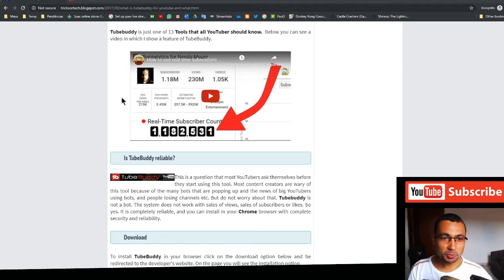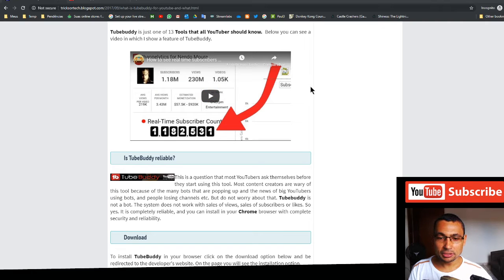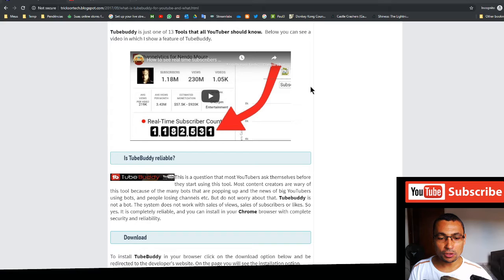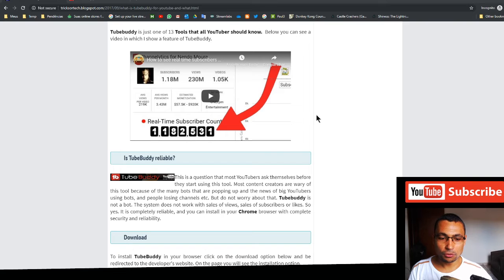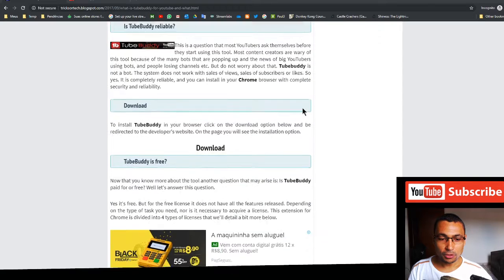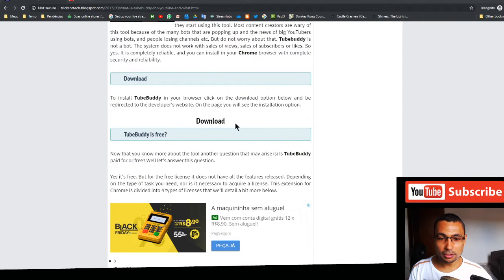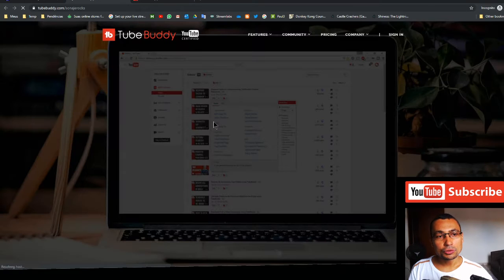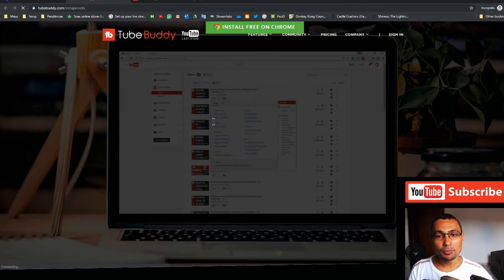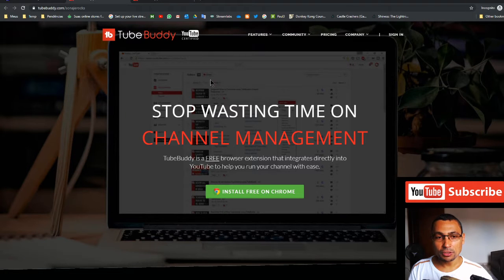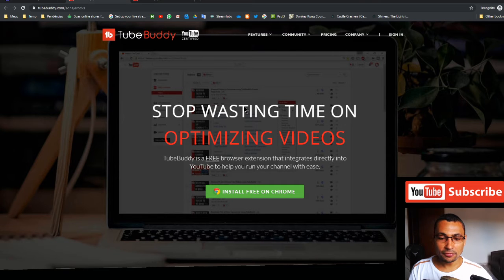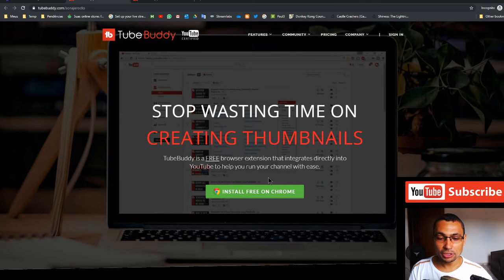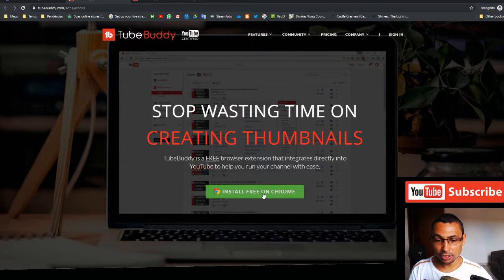This page will be in this video description where you can click on it to be redirected to here where you can download this plugin for Firefox or Google Chrome. Here we have the option download, click on it to be redirected to the developer page. Here we have the developer page, you can click install free on Chrome.